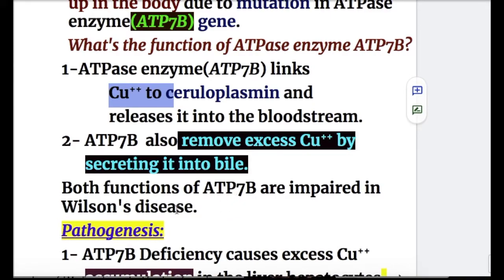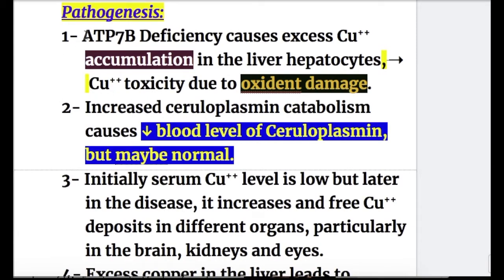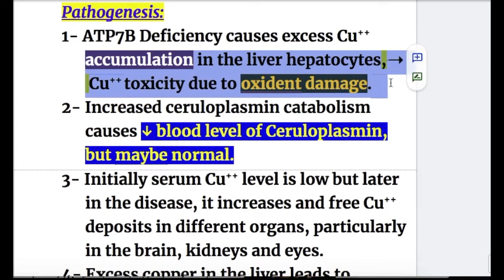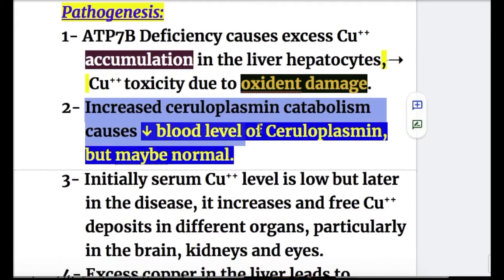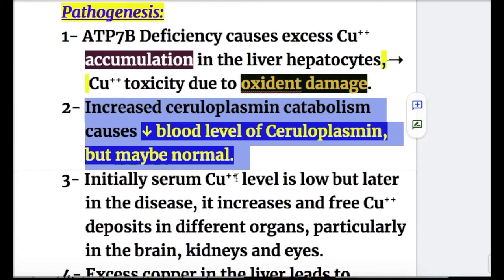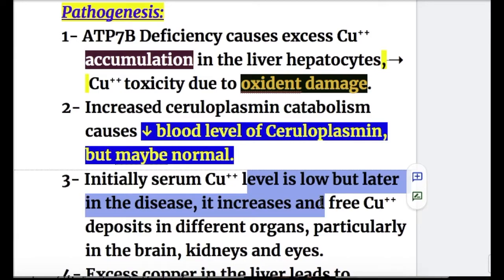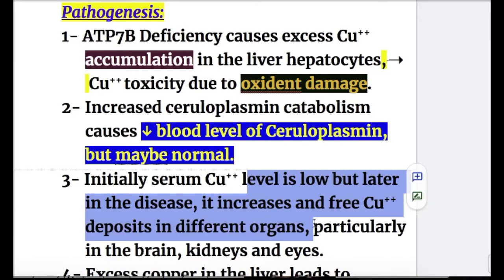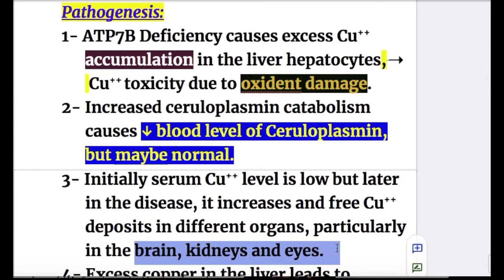In Wilson disease pathogenesis, ATP7B deficiency causes excess copper accumulation in liver hepatocytes, leading to copper toxicity due to oxidant damage. Increased ceruloplasmin catabolism causes decreased blood levels of ceruloplasmin, though it may be normal. Initially serum copper is low but later increases, and free copper deposits in different organs, particularly the brain, kidneys, and eyes.